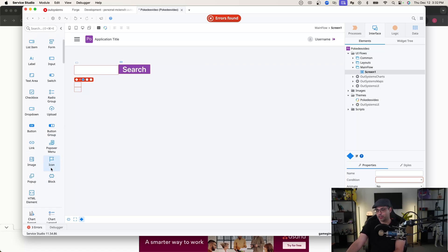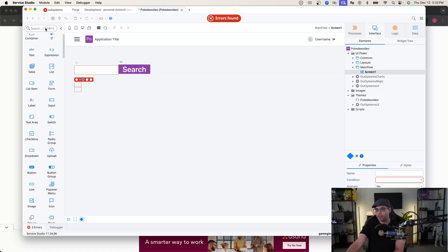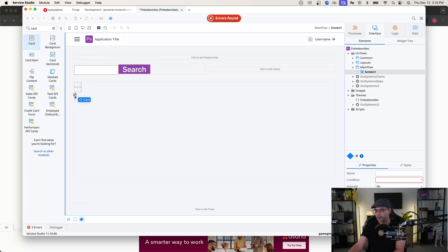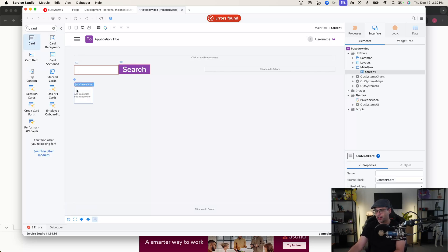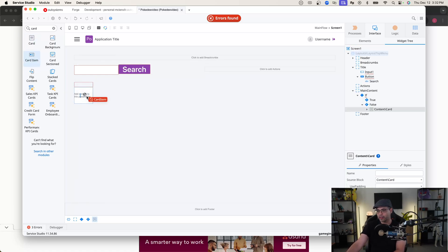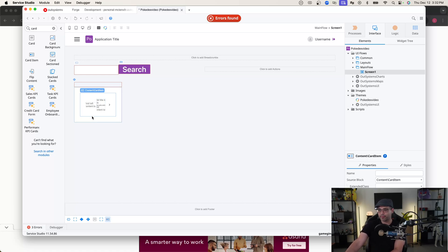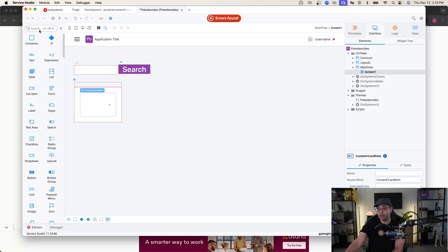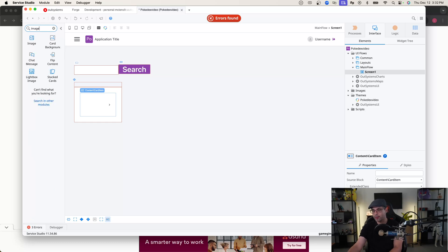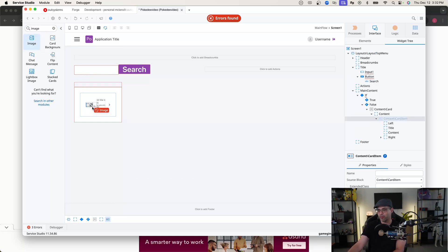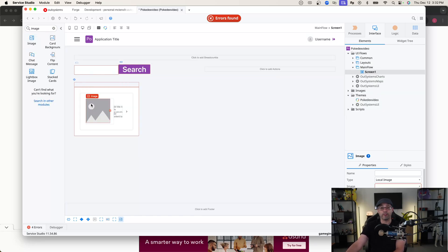I'm going to put all of the visual user interface components within the false portion of the if condition — you'll see what I mean as we work through it. I'm going to create a card that actually shows my Pokémon's information. So let's find a card component, put our card in the false section of our if statement, and then add an actual card item inside it as well.